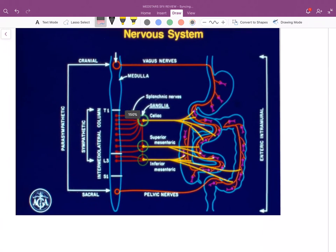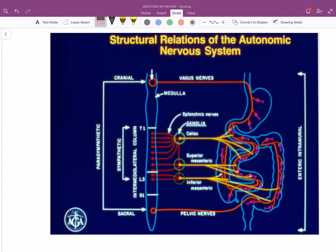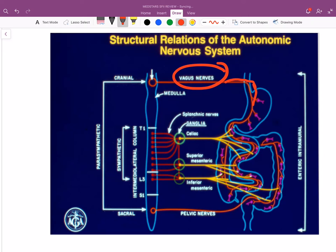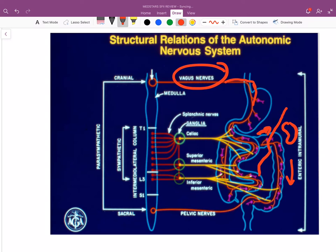The sympathetic and parasympathetic innervation of the GI is high yield. The vagus nerve innervation ends at the splenic flexure — the junction between the transverse colon and descending colon, where the spleen is located. At that point, parasympathetic innervation switches from vagal to pelvic innervation.